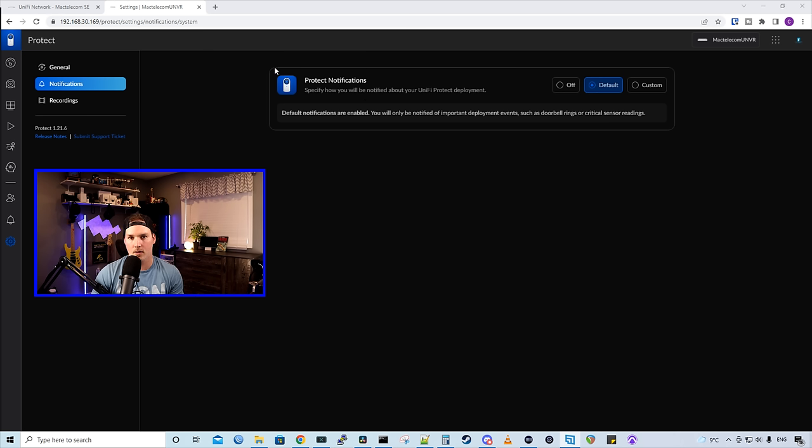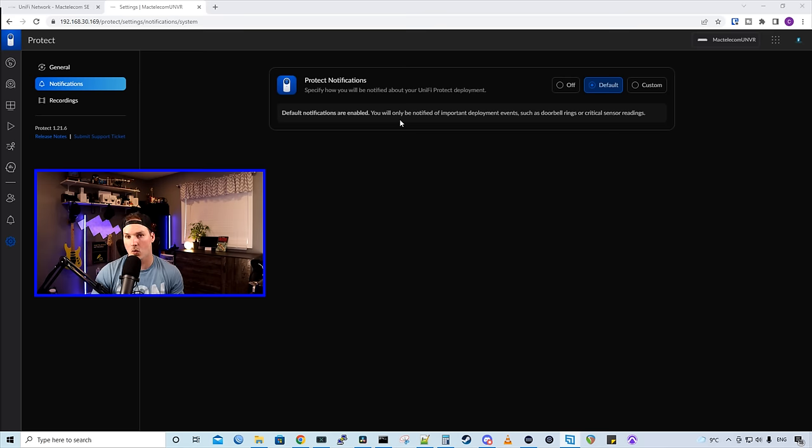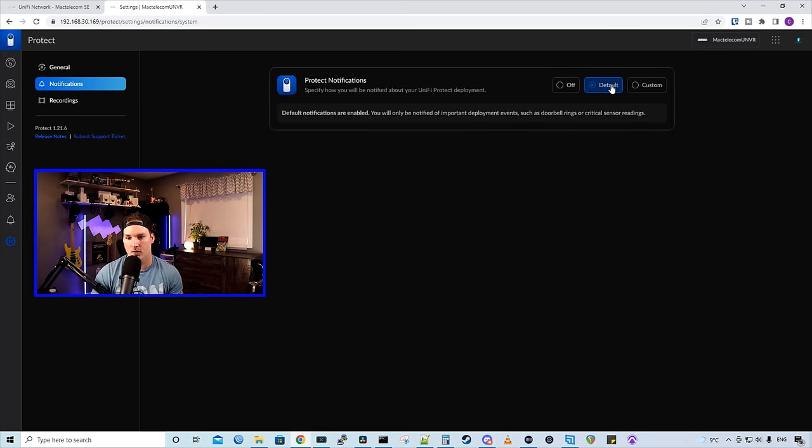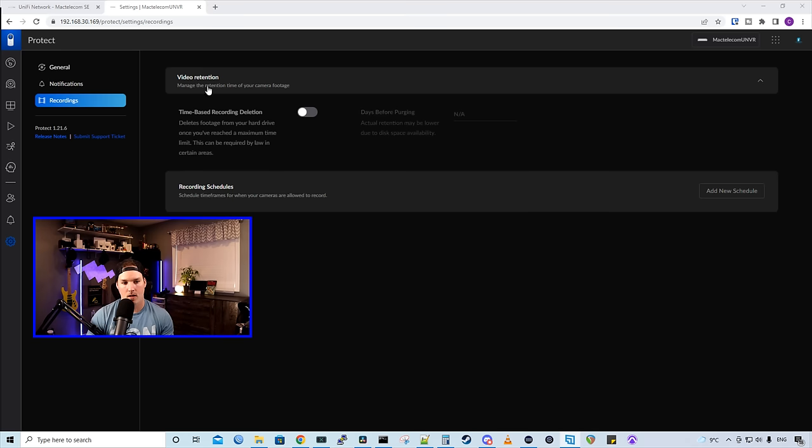Here's where we'd set our protect notifications. We have it on default. So default notifications are enabled. You will only be notified of important events, such as a doorbell ring. You can customize your notifications if you'd like. I'm just going to leave mine on the default.